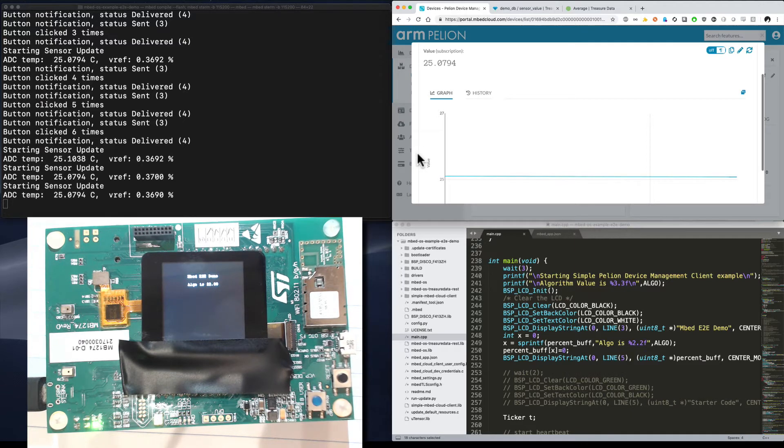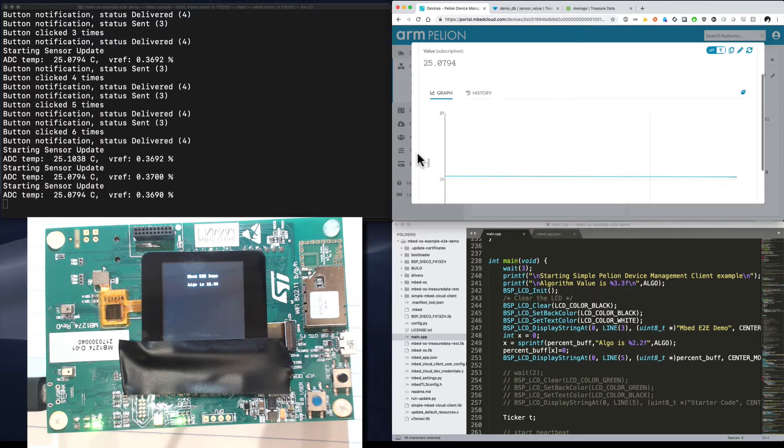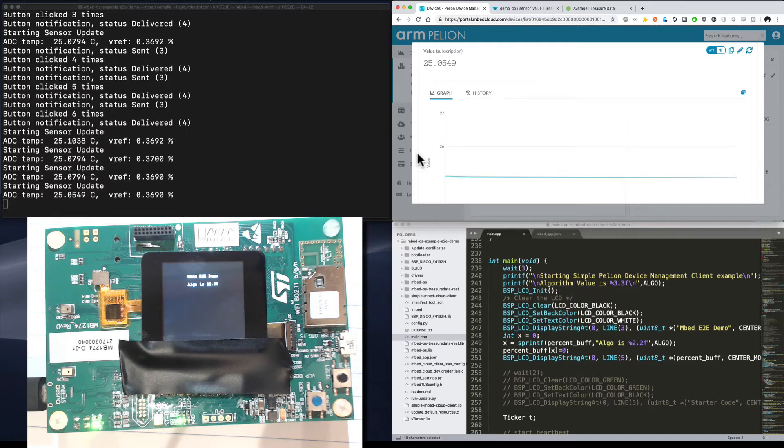But what this does not provide is any means of caching or long-term storage. For this, we prefer to use Treasure Data because it works first and best with our service. These sensor values, these temperature values, are being sent both to the Pellion Connect service and to the Treasure Data database backend. So let's go ahead and take a look at that.